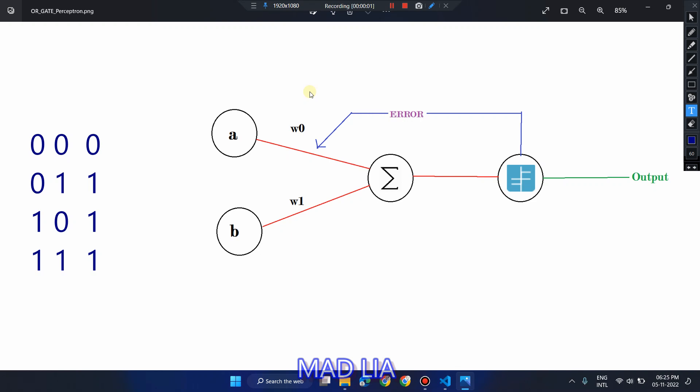Hello everyone, welcome to madlang. So in this video we are going to see how to build an OR gate perceptron with the help of the Python programming language. We already developed an AND gate perceptron with Python, so you can check that video in the description or find the first video on our channel.